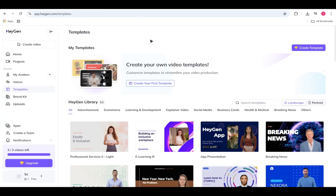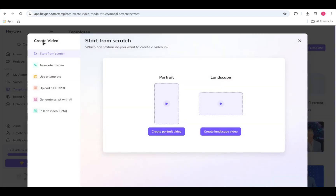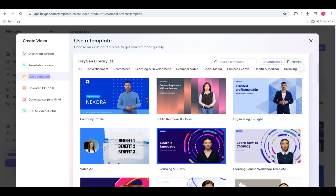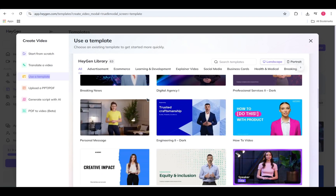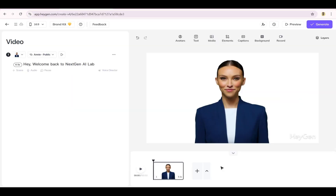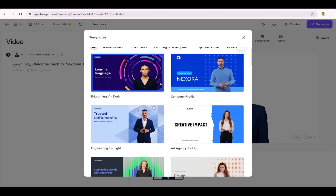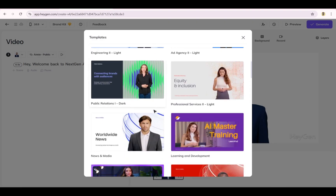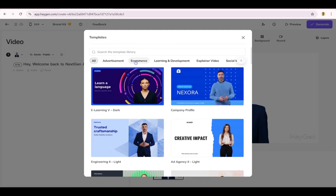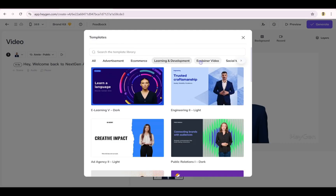Templates are the fastest way to get started in HeyGen, whether you're creating ads, explainer videos, or training modules — there's a ready-made template waiting for you. From the homepage, click Create Video, then choose Use a Template to start a new project. Already working on a video? You can still add a template slide right from the script panel or the timeline. Just click the plus scene button, then select Add from Template. HeyGen automatically shows templates that match your current aspect ratio, and you can browse by use case to find something that fits your project's tone and purpose.